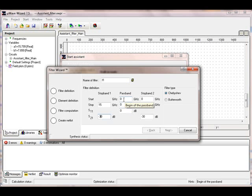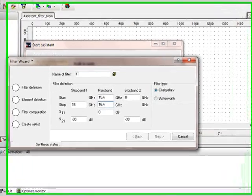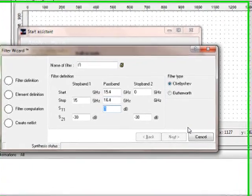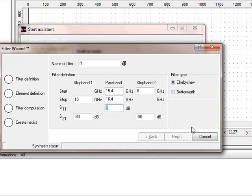Now we go to the pass band. Say we start with 15.4 and the pass band ends with 16.4. Make it very easy. And S11 should be the same, say minus 25 dB.